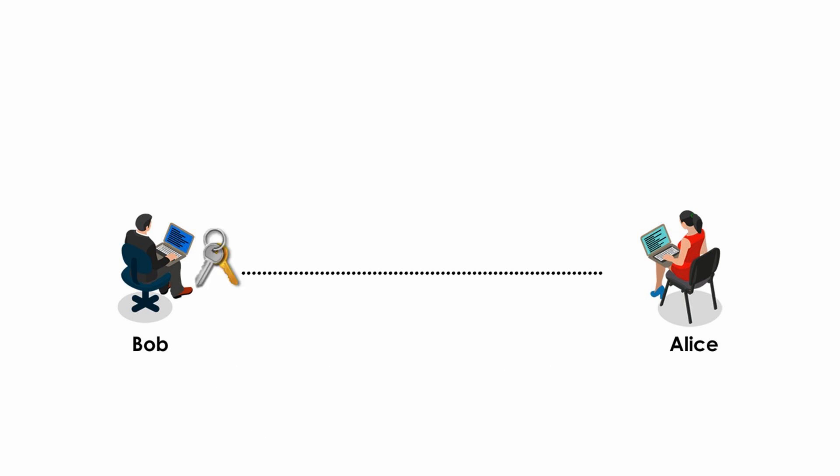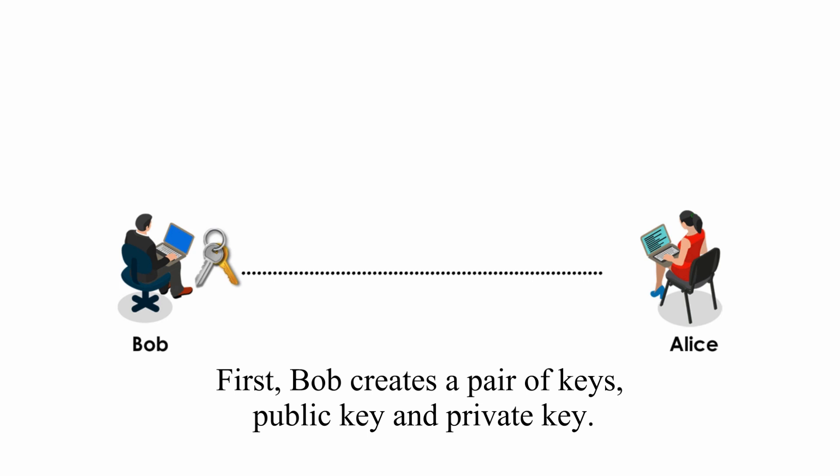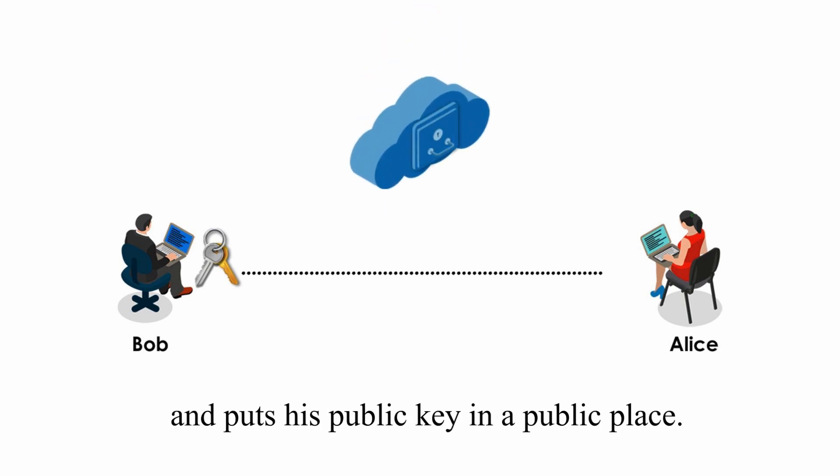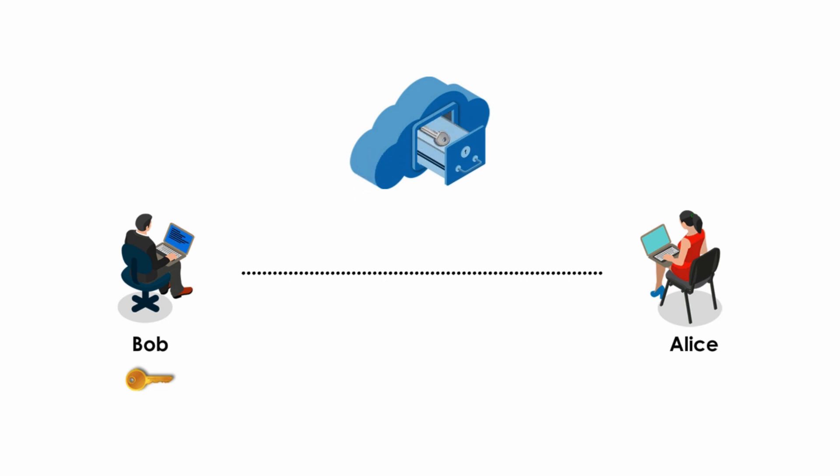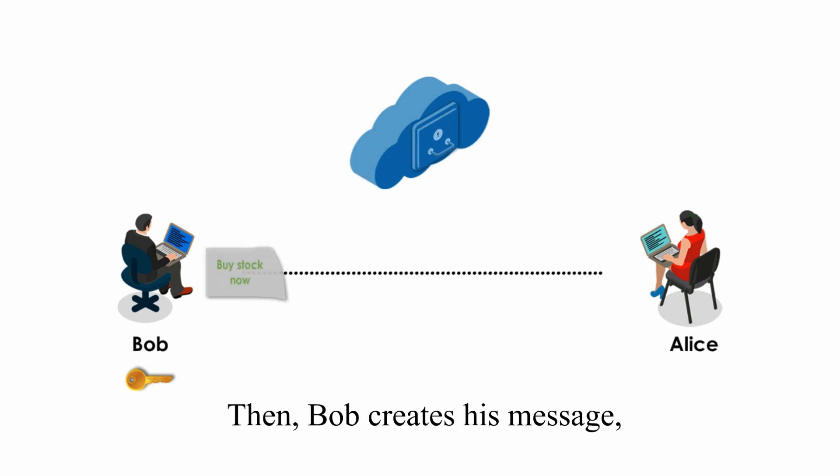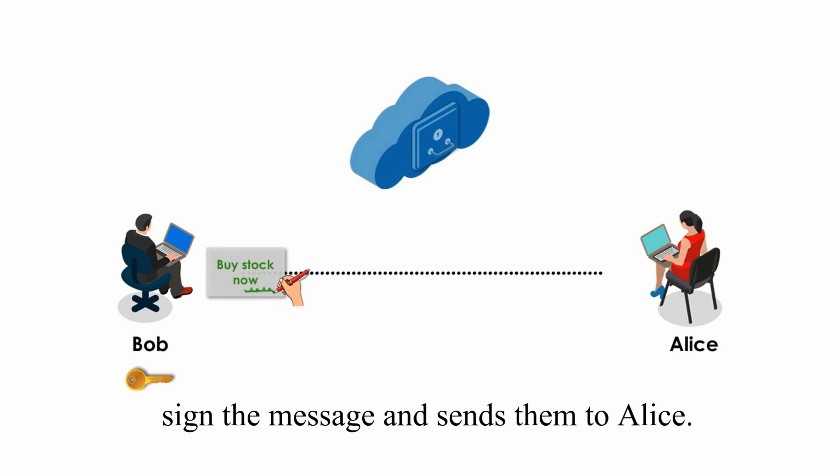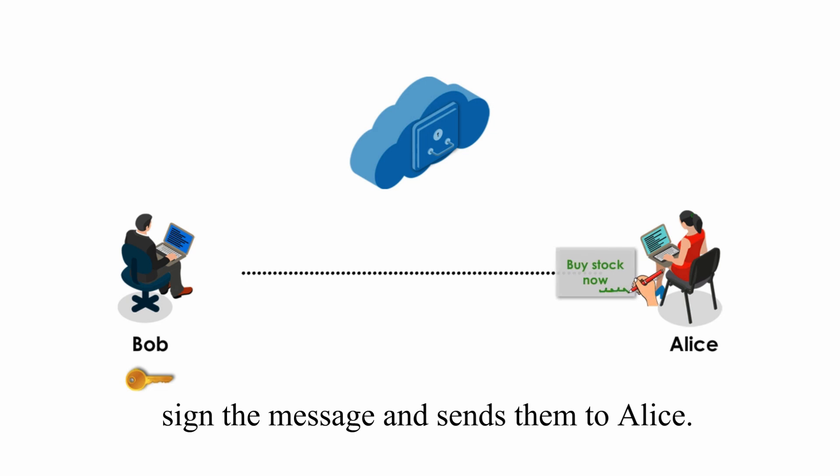First, Bob creates a pair of keys, public key and private key. He keeps his private key and puts his public key in a public place. Then Bob creates his message, and uses his private key to sign the message and sends them to Alice.